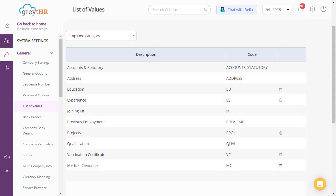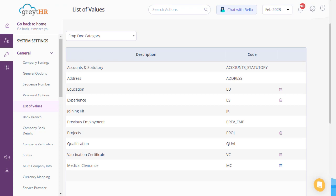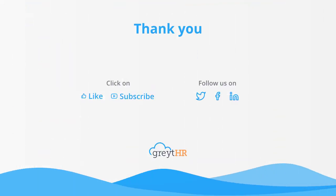I hope with this video, you can easily create as many documents as you wish, as per your company policy. With that, we come to an end. Please like and subscribe to this channel to get updates about our upcoming videos.